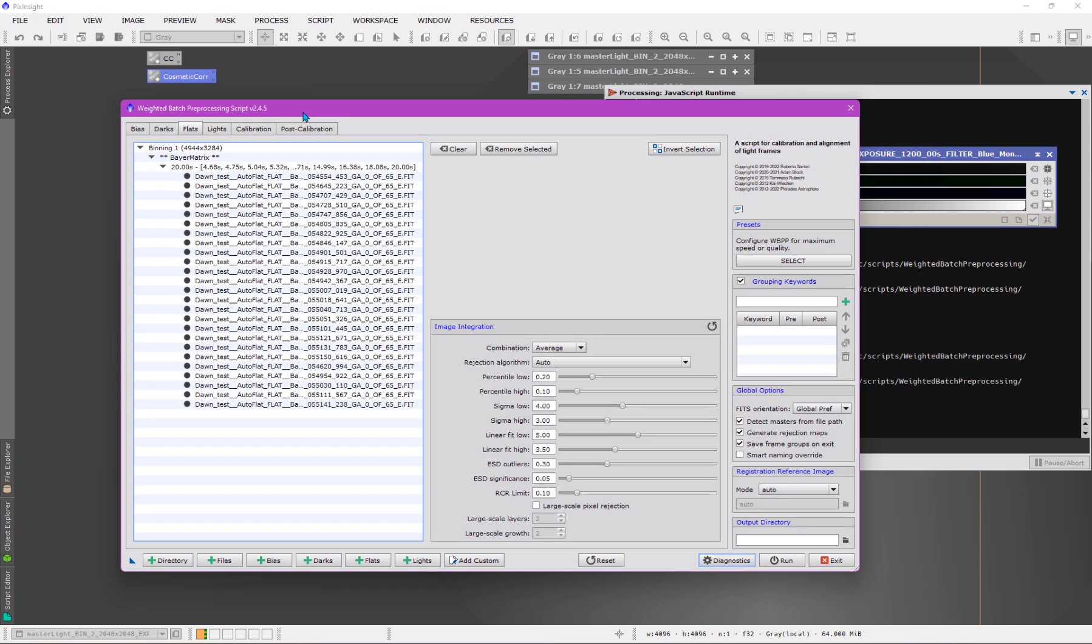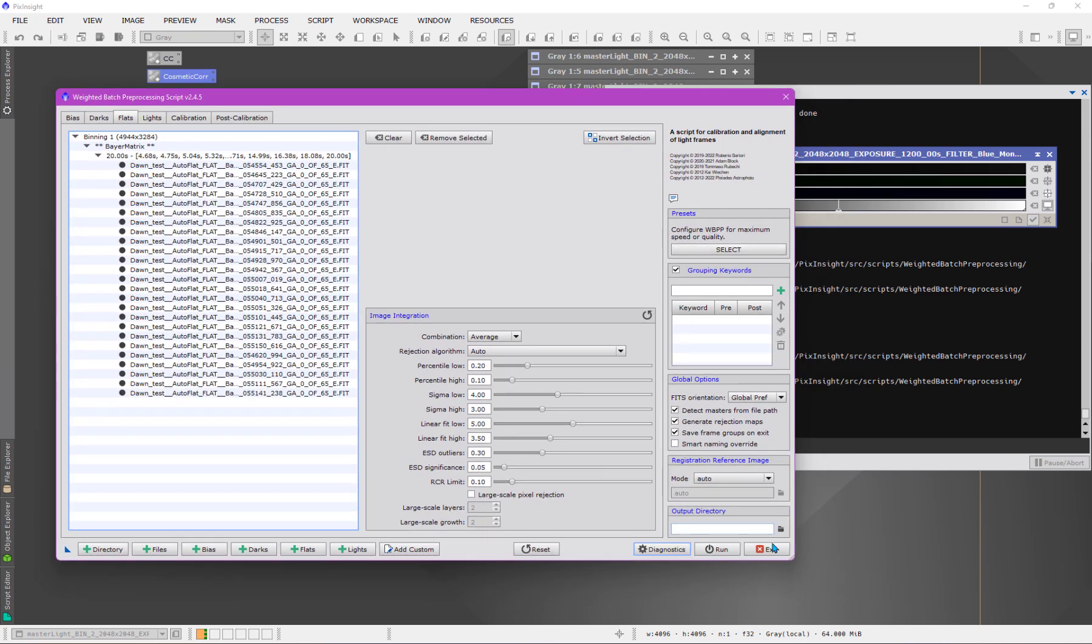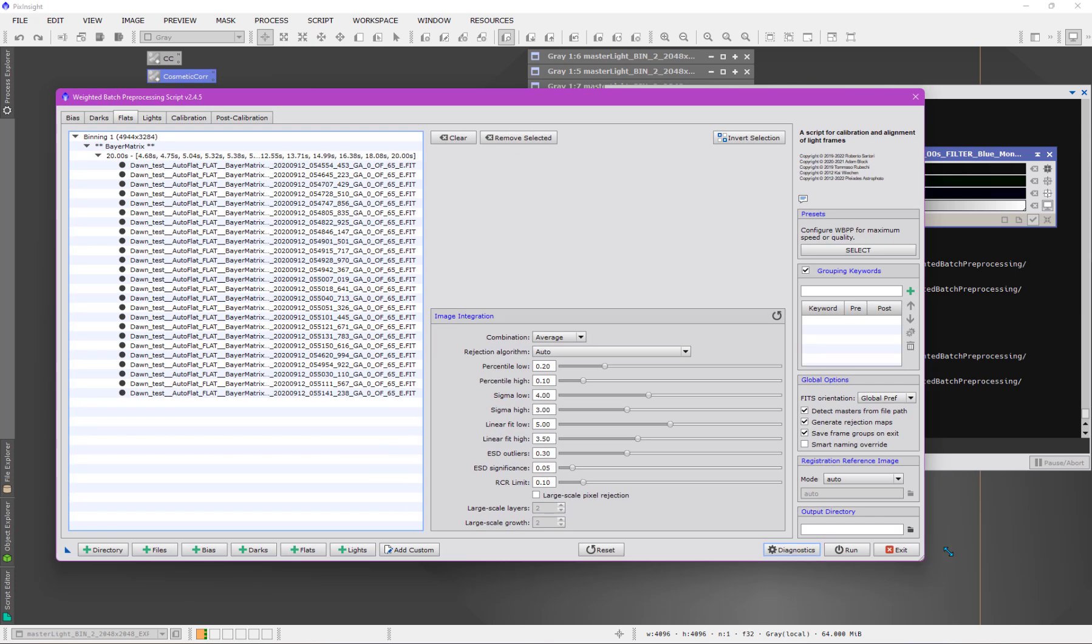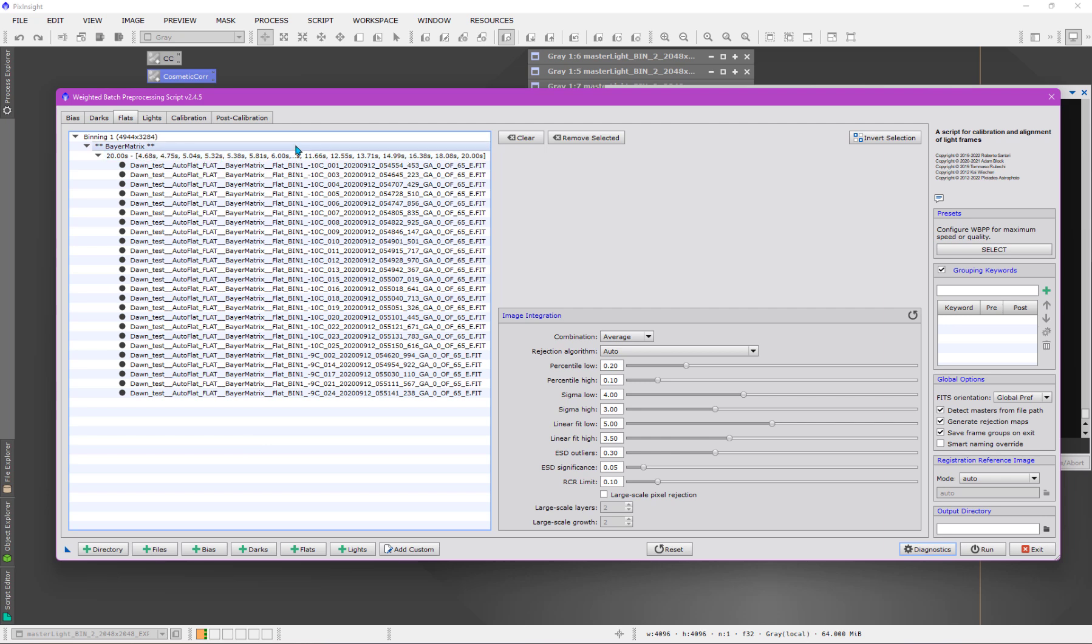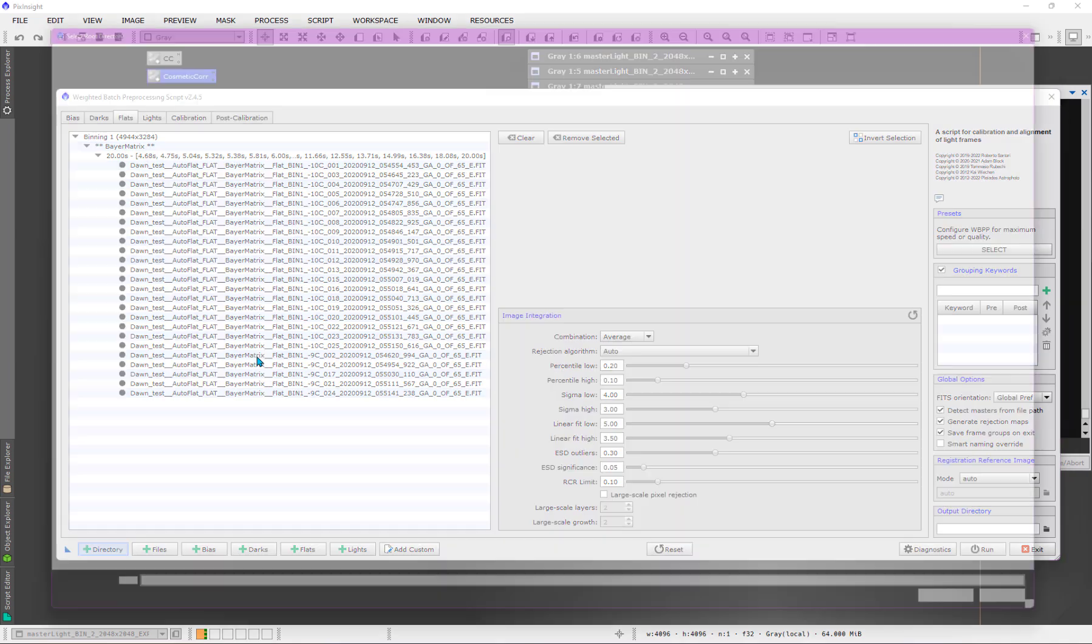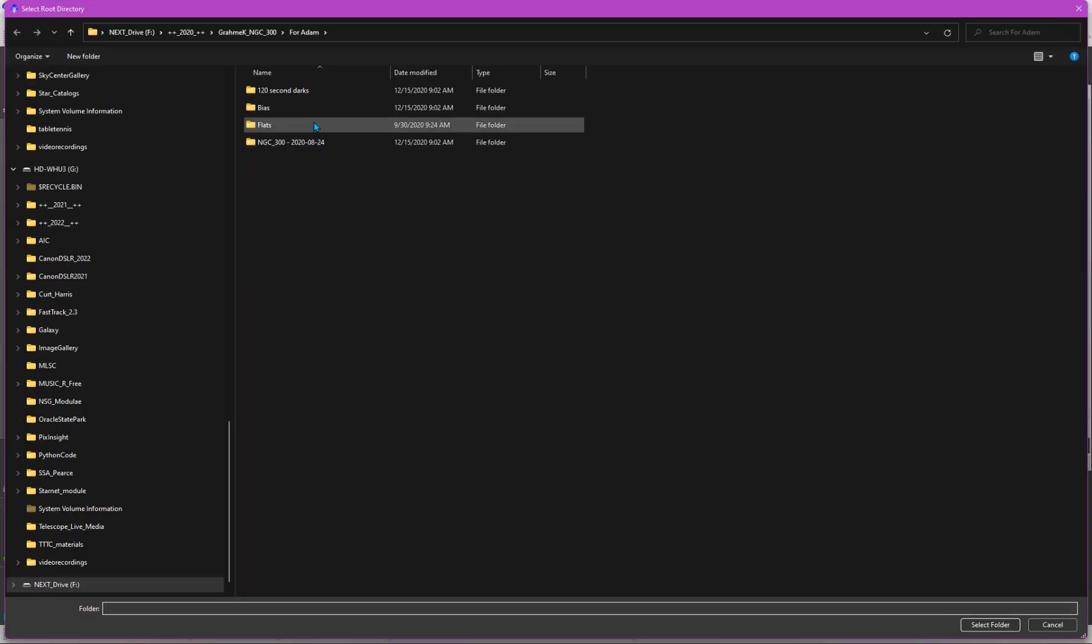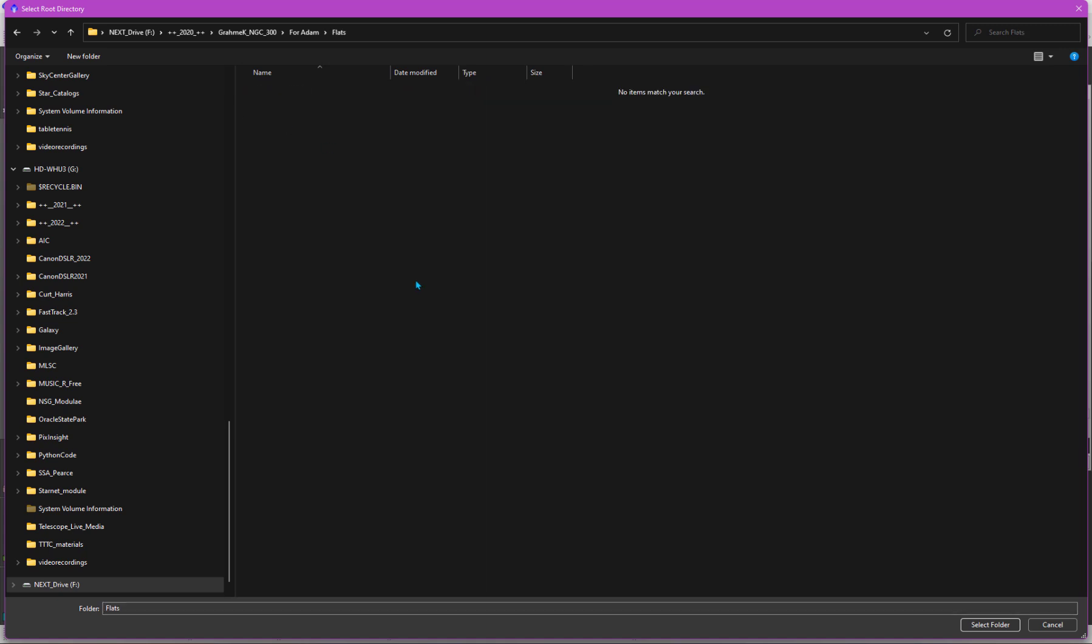Let me come back to the flats. One thing that is of some interest here deals with the fact that we can take advantage of a kind of efficiency or a simplification when we're using bias frames to calibrate data. If you look closely here, you can see that these frames are of all kinds of different time exposures. Let me just, I'll just press the directory button again, because I want to show something to you.